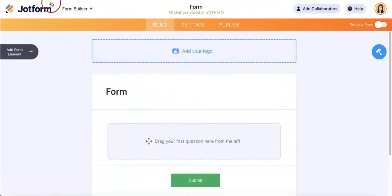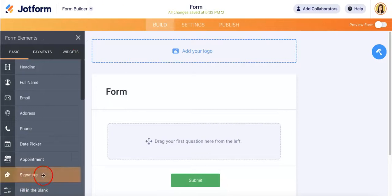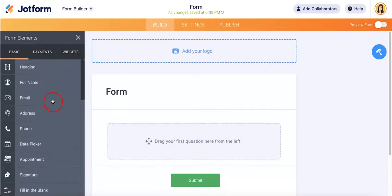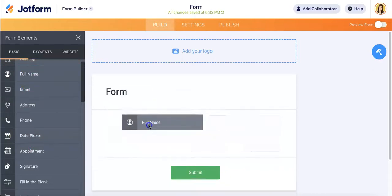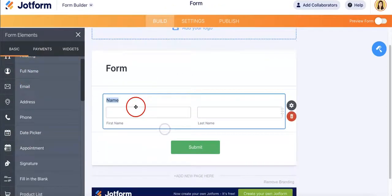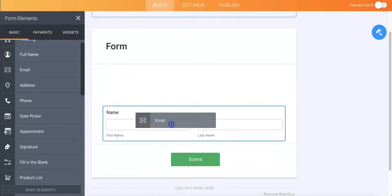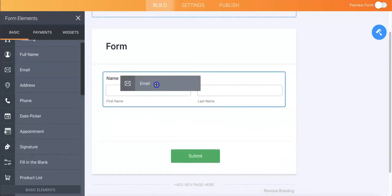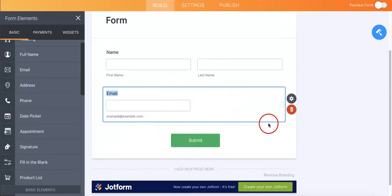Head to the left side of the page where you can see the add form element button. If you hit that plus button, a menu will appear on the left side where you can start adding questions. You can ask questions that ask for the full name of your respondent where they would have to fill it in. You can ask for their email and drag it either above or below as needed.